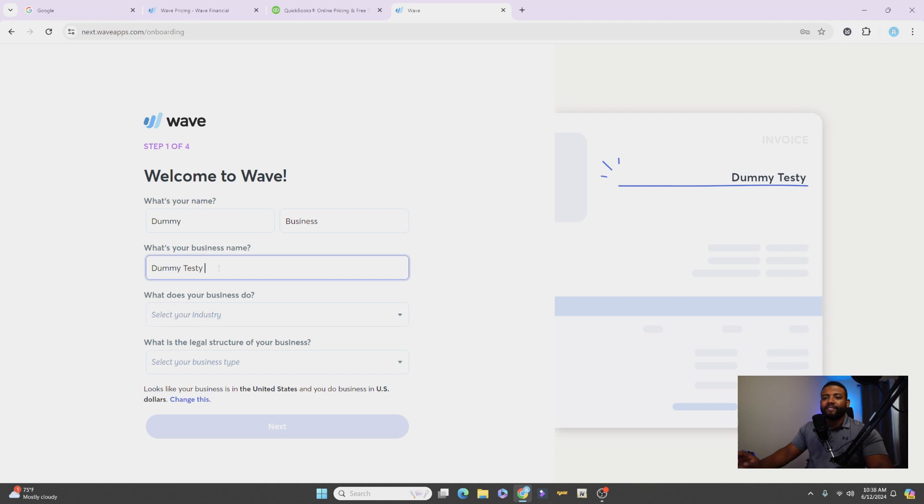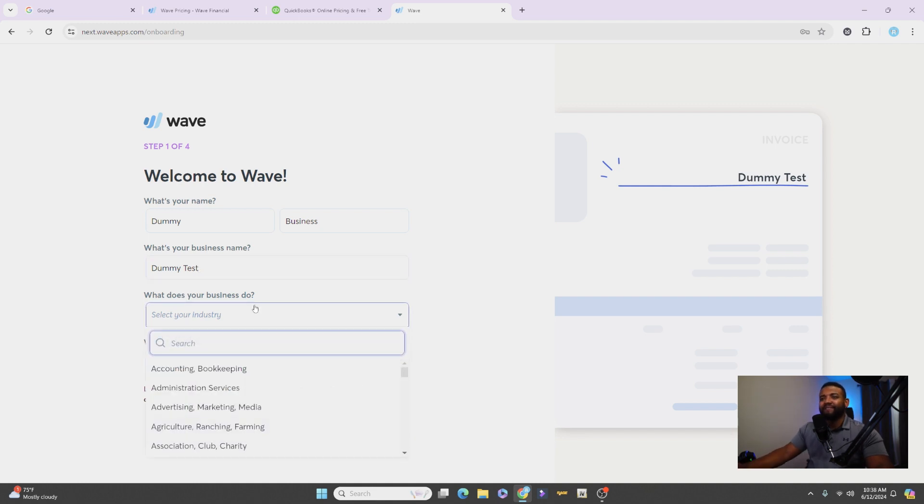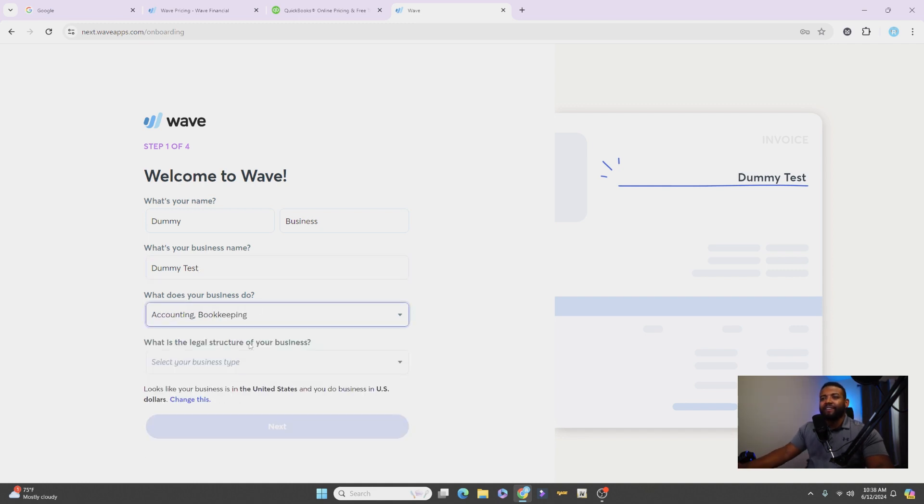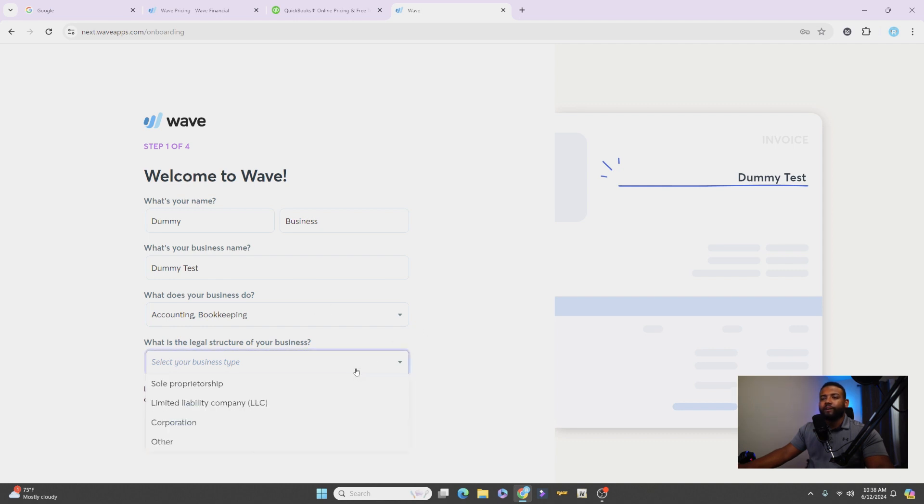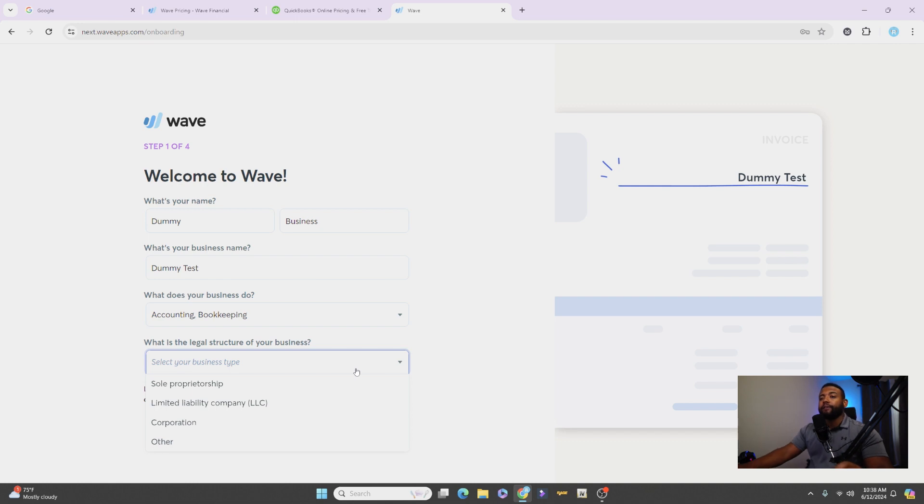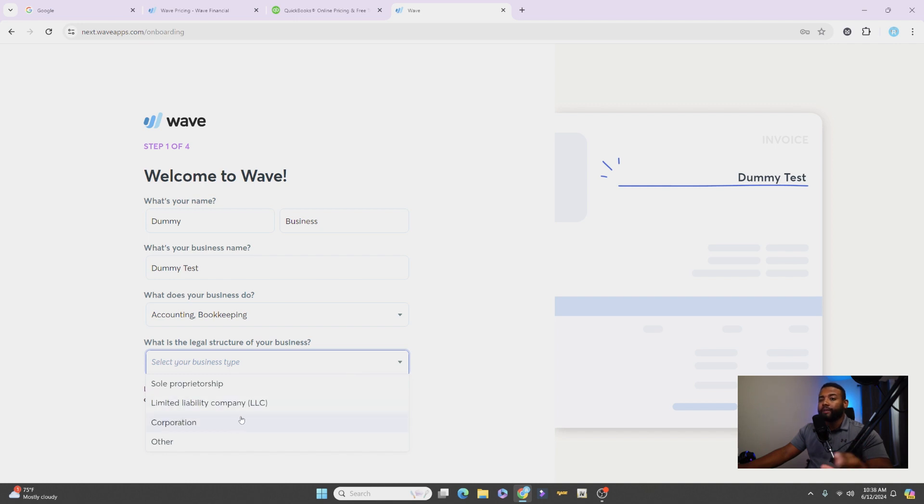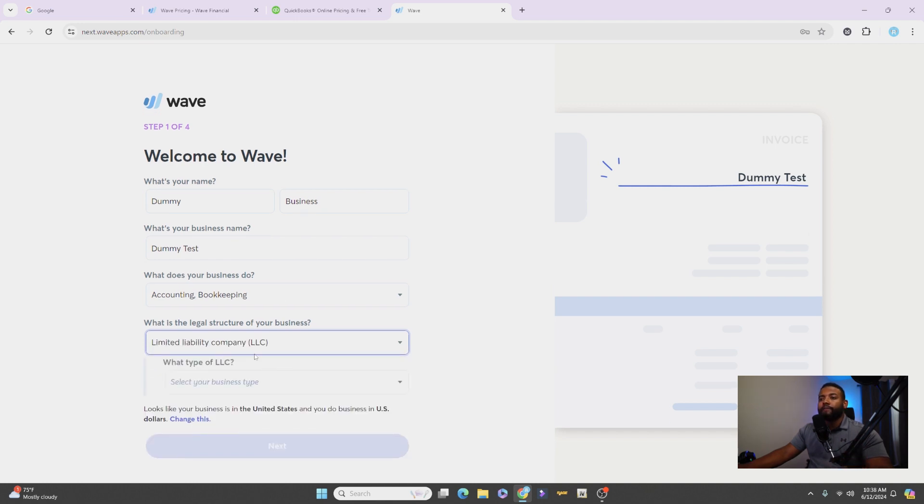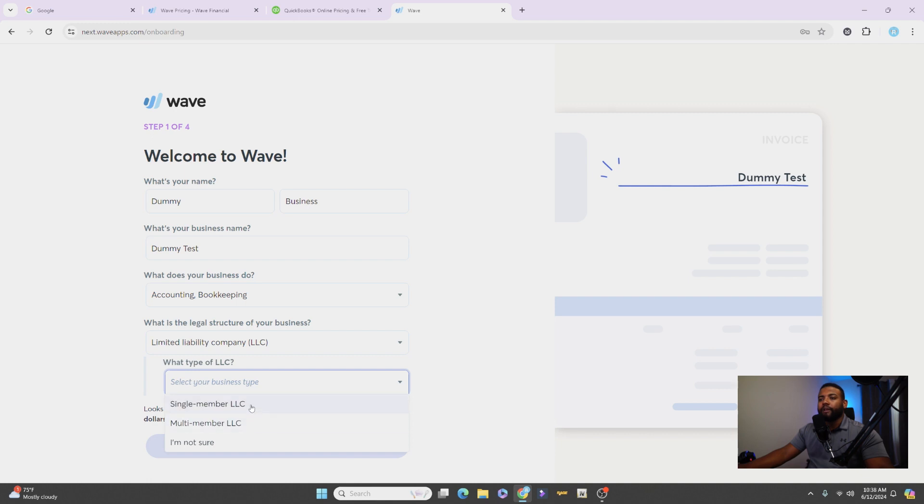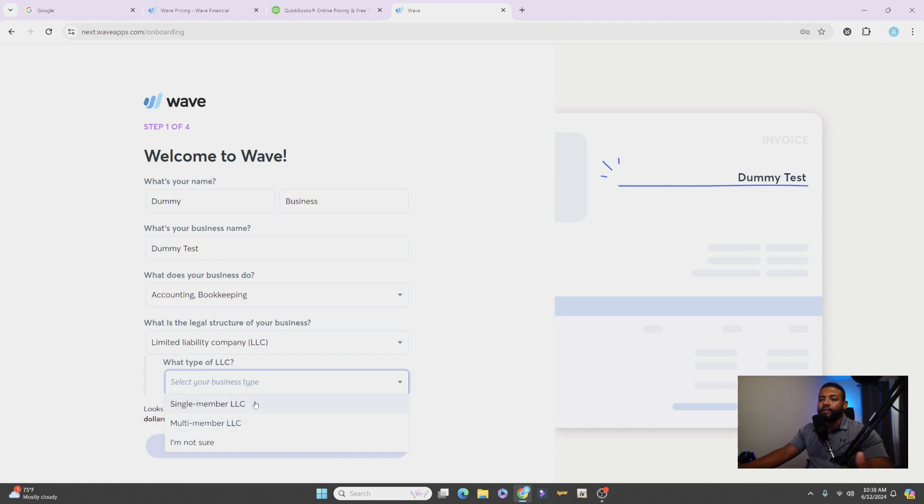So once you sign up on the free plan, you're going to get prompted here to fill out this information. I'm just going to put in just basic stuff just so that I can get through this part. Dummy Test. If you guys are selecting your LLC or if you're a corporation or whatever your entity is, this is where you guys want to make sure you select the right thing.